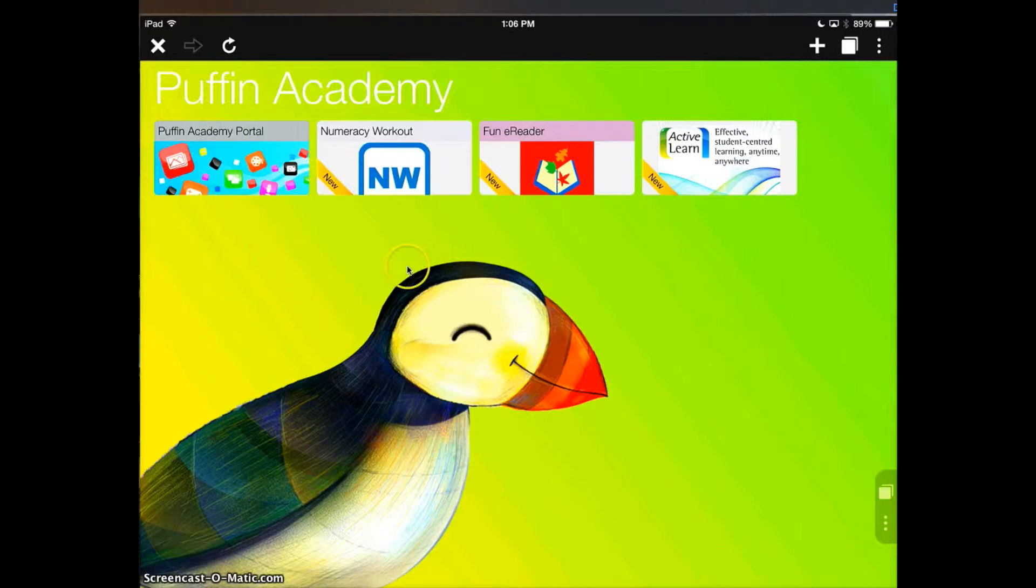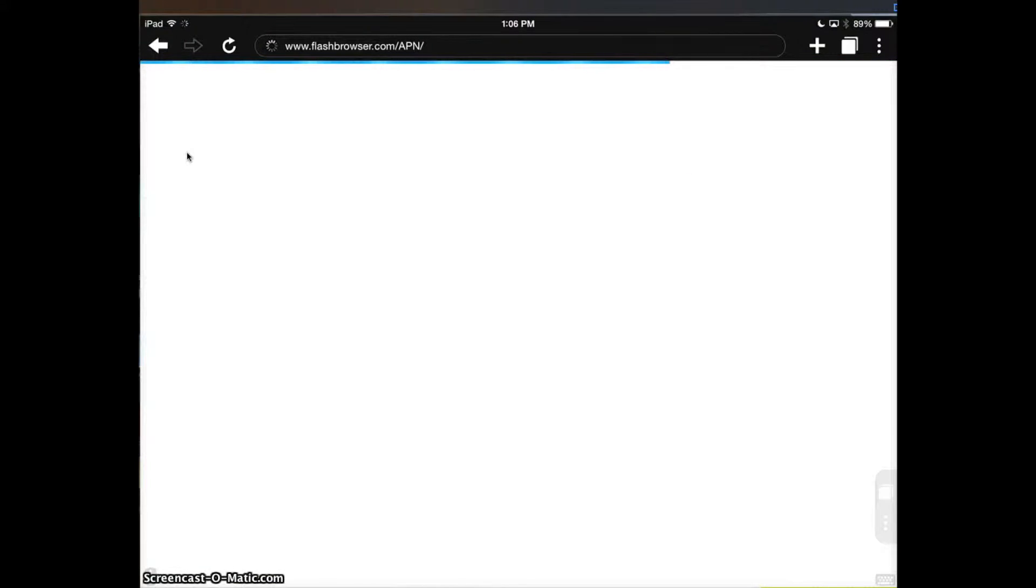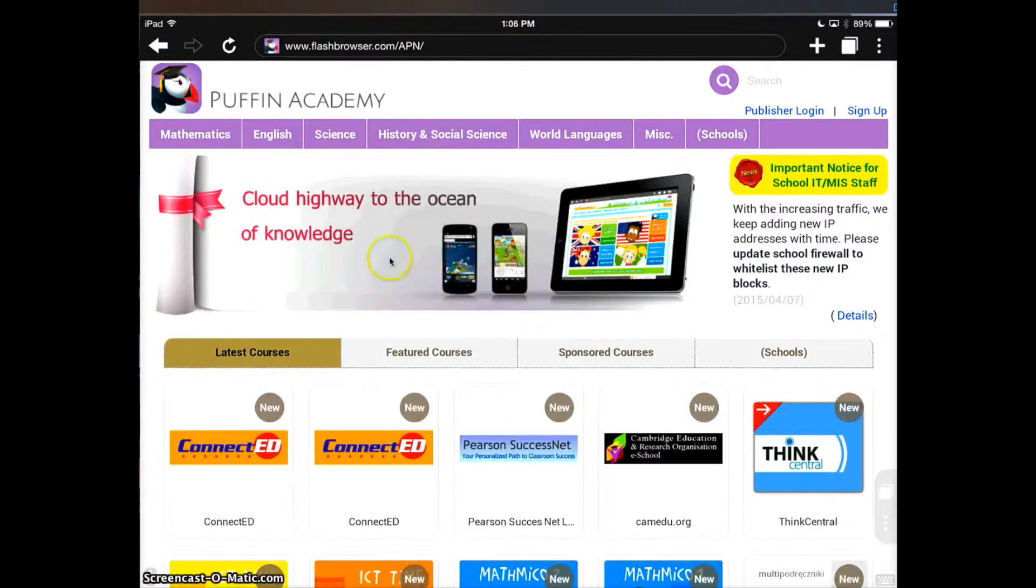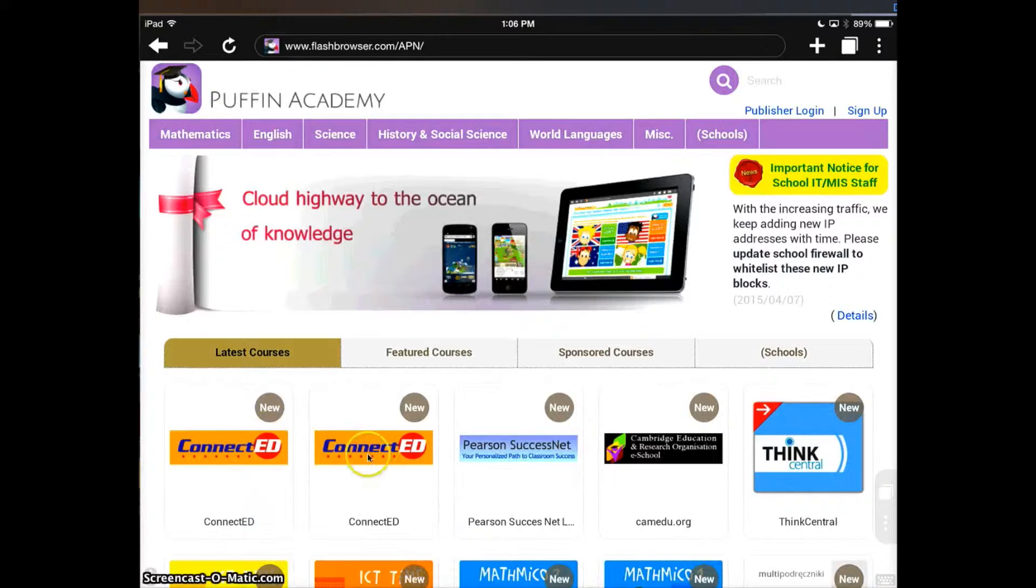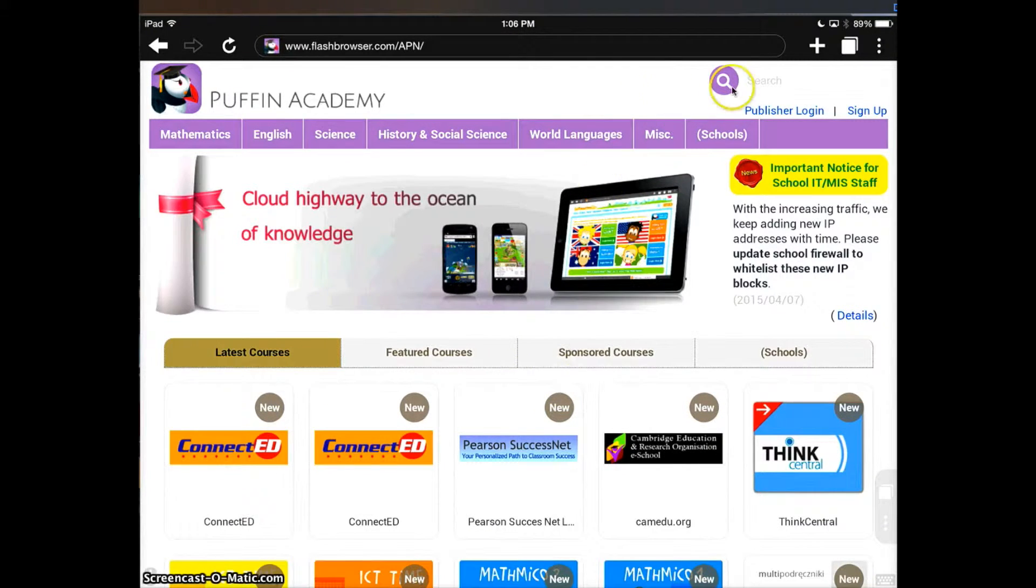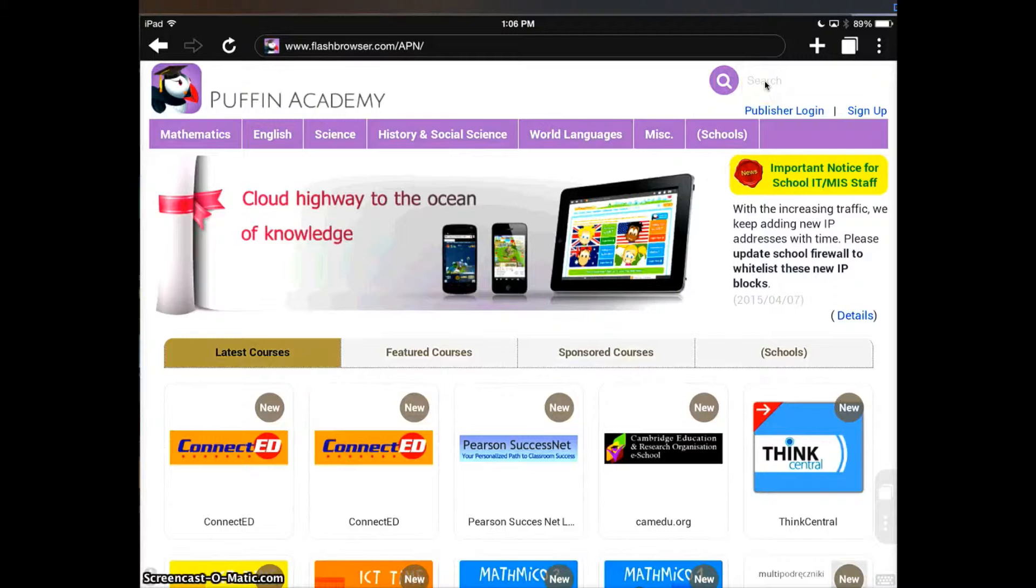It should load to a page that looks like this, and we need to click Puffin Academy Portal. Now you may be tempted to click one of these ConnectEDs, but those do not work. They take you to individual school logins. We need the general login to the ConnectED portal.